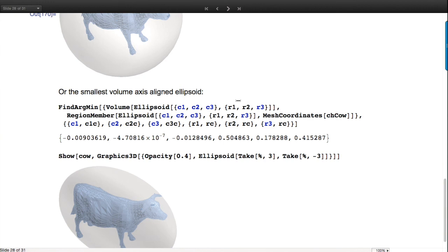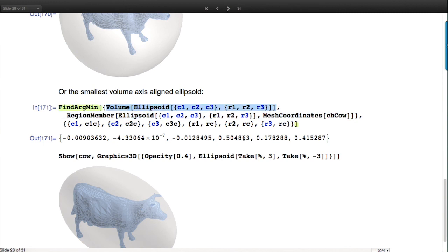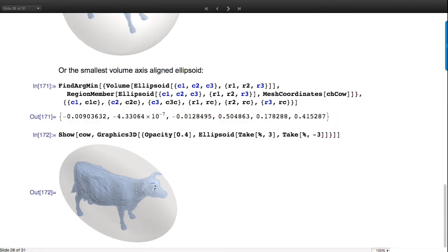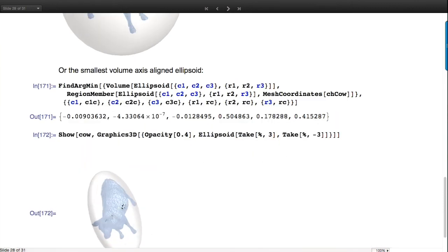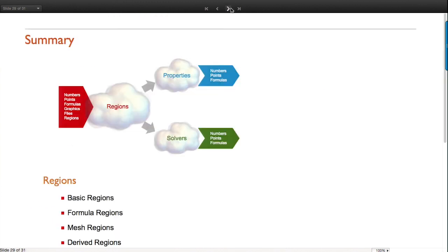We can save on material by using an ellipsoid. Same idea, same starting values, giving the minimum volume axis-aligned ellipsoid. Now we've shrink-wrapped the cow in an ellipsoid instead. There are lots of these kinds of bounding region explorations you can do.